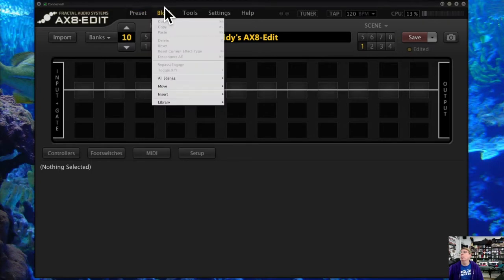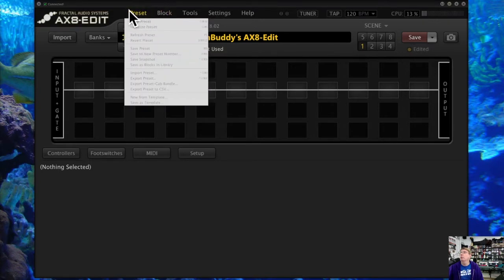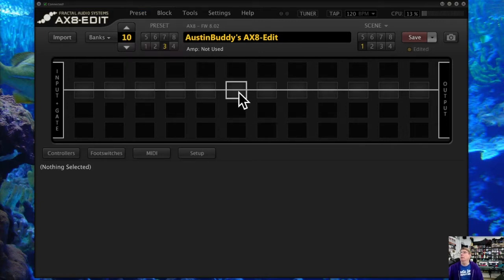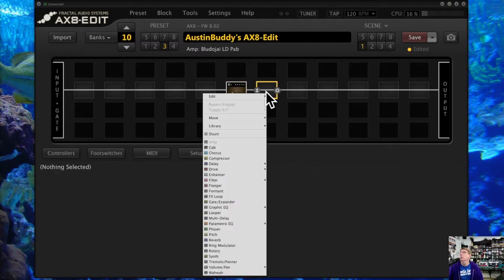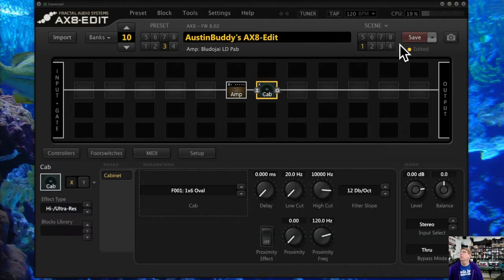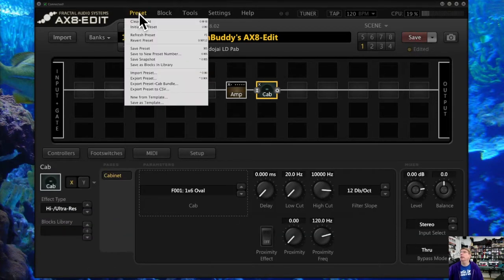You'll notice when I open up the preset, these options are grayed out at the moment because there's really nothing in this preset — I can't do anything. So I'm going to go ahead and throw an amp in there, throw a cab in there, and save it as a test. Now when I go to preset, notice I've got these options that have appeared — here's what they do.